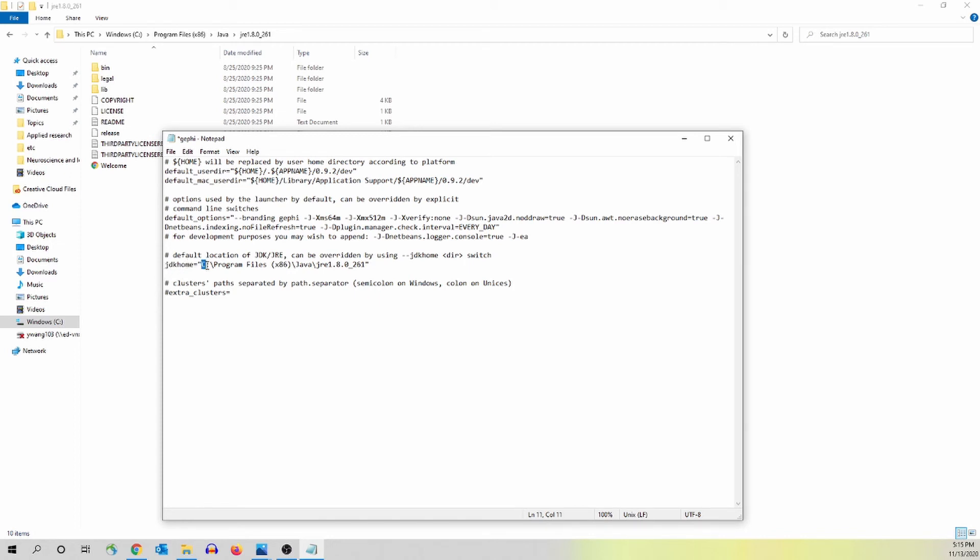And here you should be able to see the quotation mark outside of what I just highlighted there. So this is where you put the directory of Java, what you just copied.